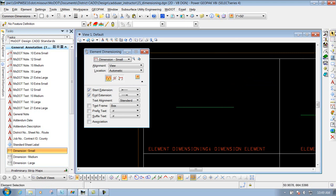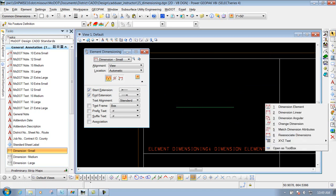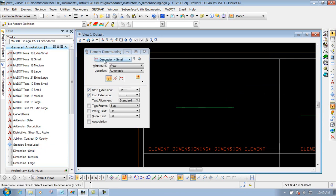To get to the actual tool in the toolbar, you can go to the main MoDOT toolbar and go over your dimension tools — it's actually the first one, Dimension Element. That's the one that we're going to go over now. Inside here it loads up the correct dimension style since we selected it from the CAD Standards.